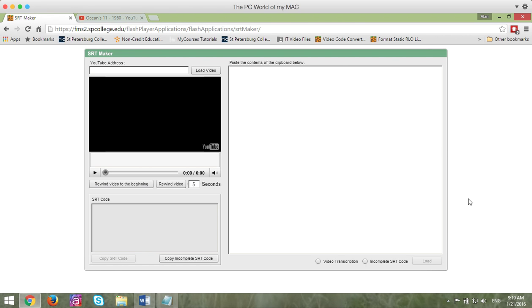If you link to YouTube videos in your course, you must closed caption them. YouTube does provide closed captions, but they're usually not 100% correct.